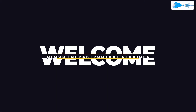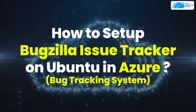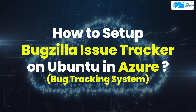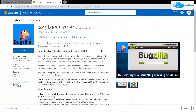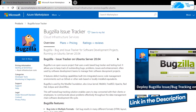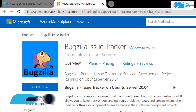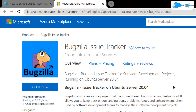Welcome to the Cloud Infrastructure Services YouTube channel. In this video we are going to show you how to set up a Bugzilla issue tracker on Ubuntu running on Azure. Click the link in the description box to come to this marketplace listing for Azure, and from here you want to create a new virtual machine. This image comes with all the prerequisites and even Bugzilla pre-installed.